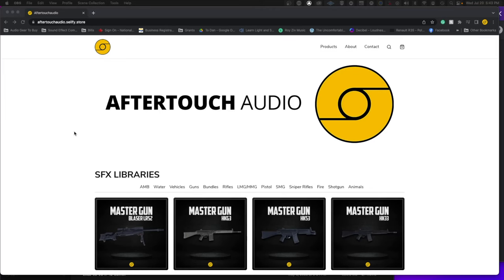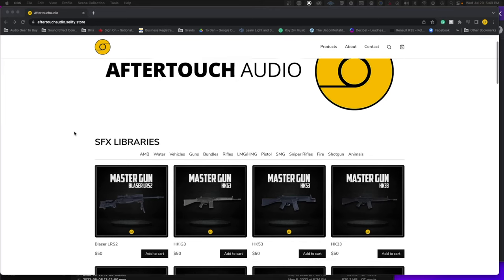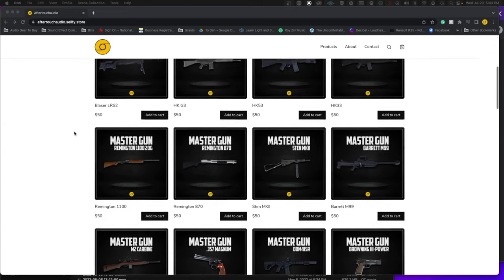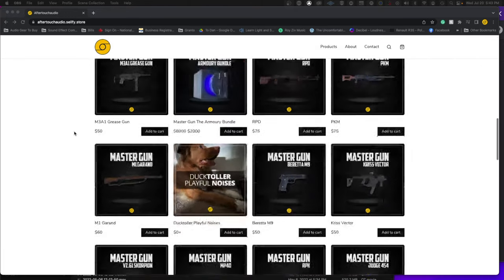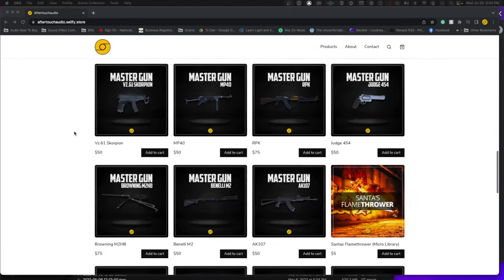Before we get started, if you like these videos and would like to support the channel, please consider visiting my SFX shop where I have professional sound effects created for your professional needs.